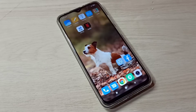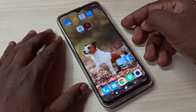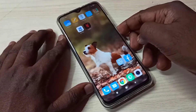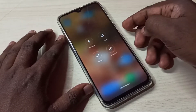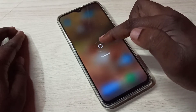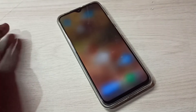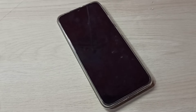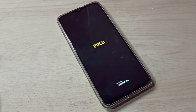Hi friends, this video shows how to enable or disable safe mode. First we need to reboot the phone. Press and hold the power button, then tap on reboot, tap on reboot again. The phone is now rebooting, please wait.